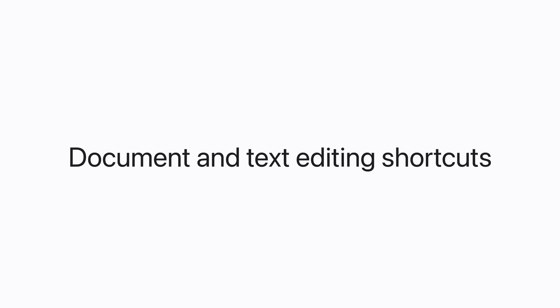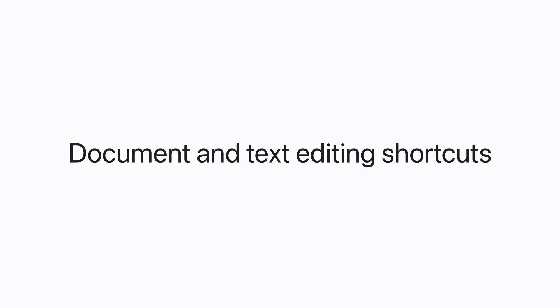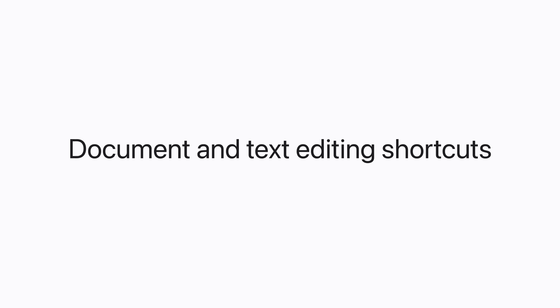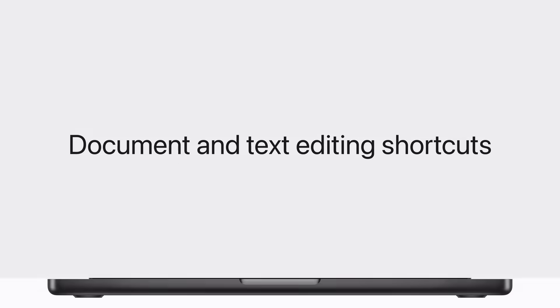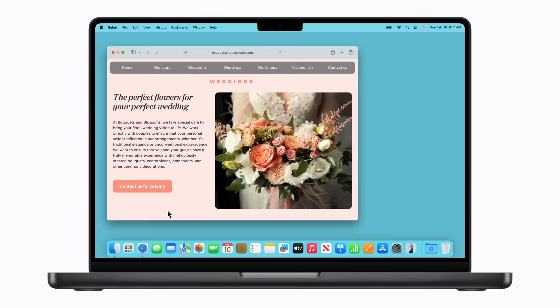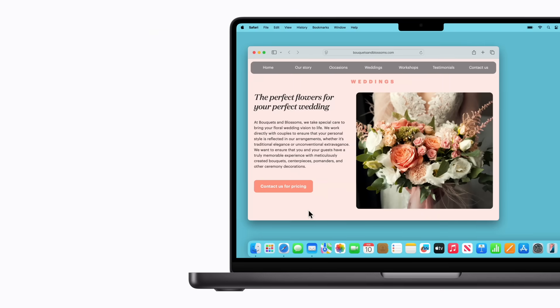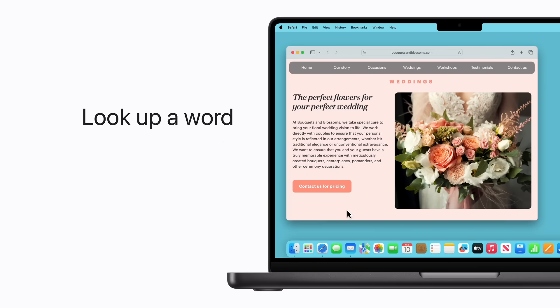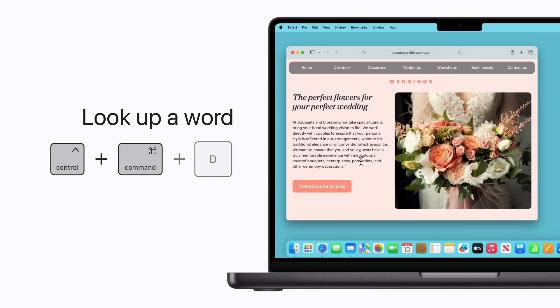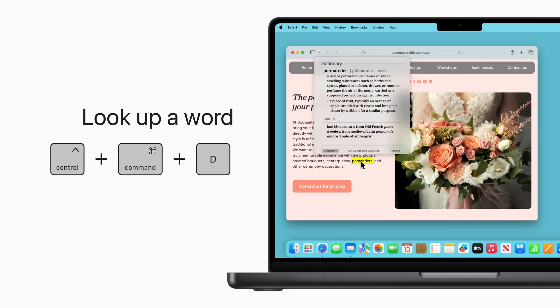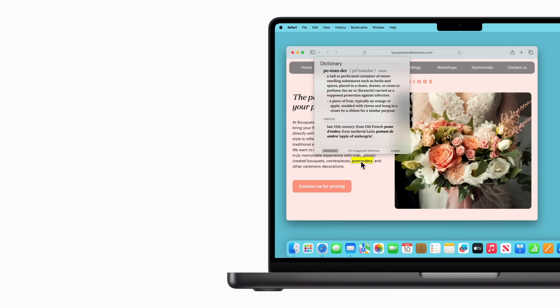Now we'll show you some keyboard shortcuts for documents and text editing. To look up the definition of something while you're in an app or on the web, hover your pointer over a word and press Control-Command-D to open dictionary. So that's what that means.